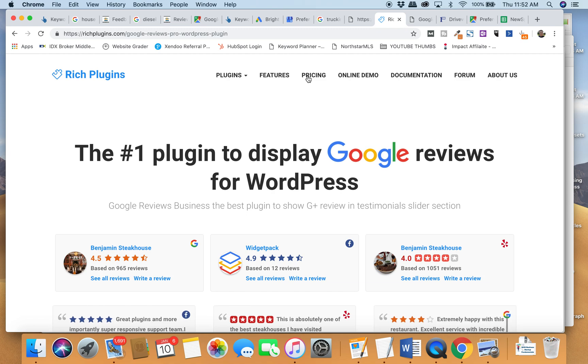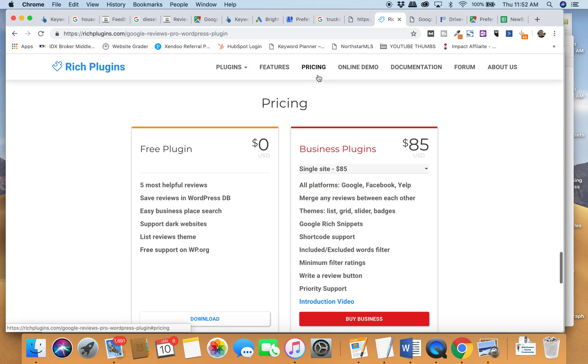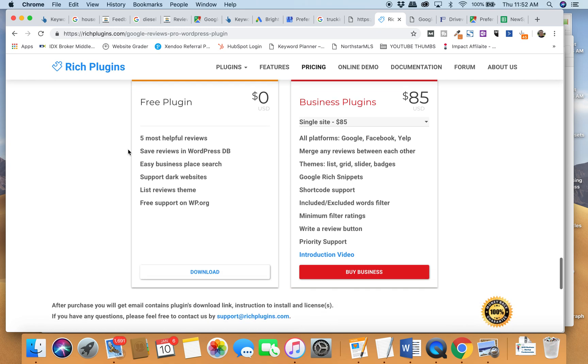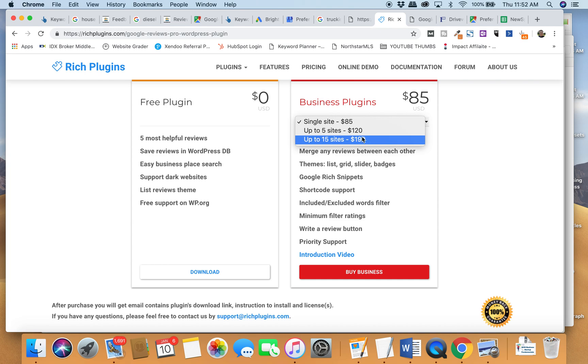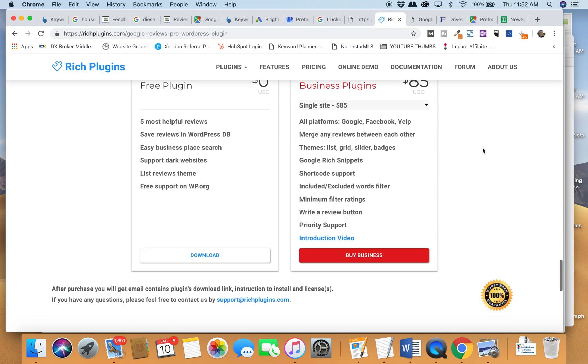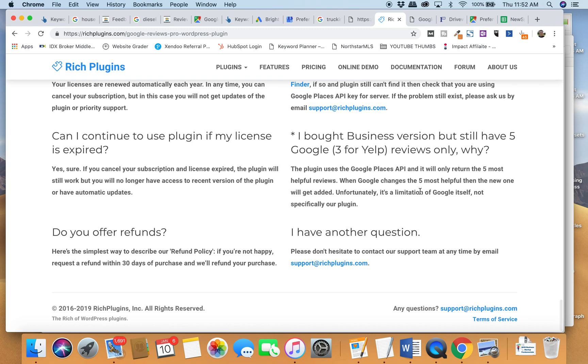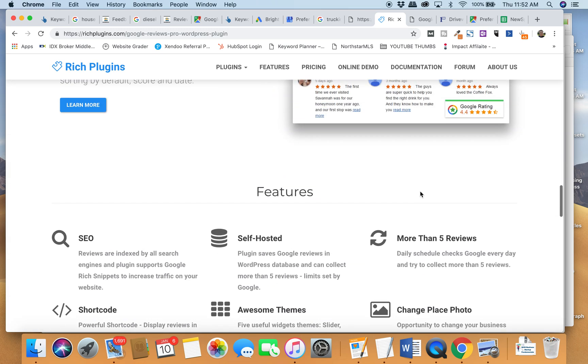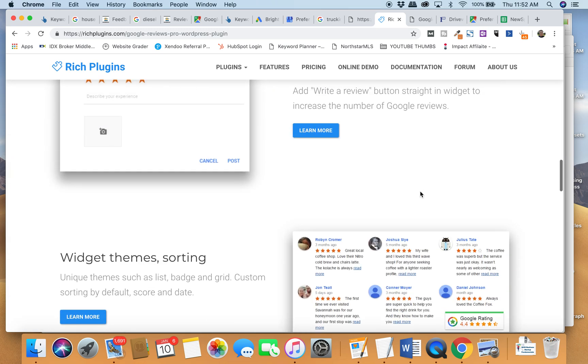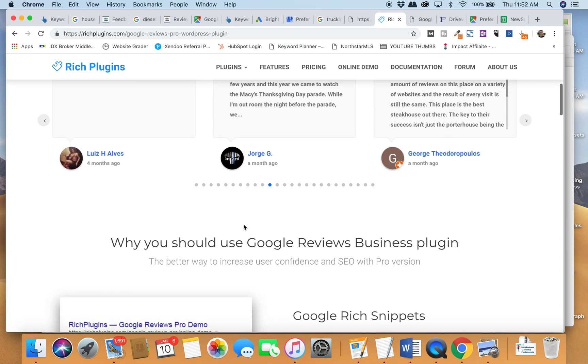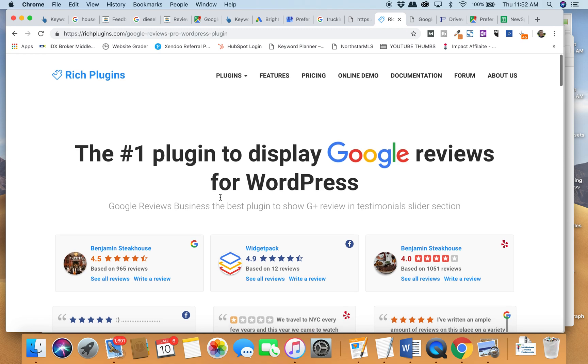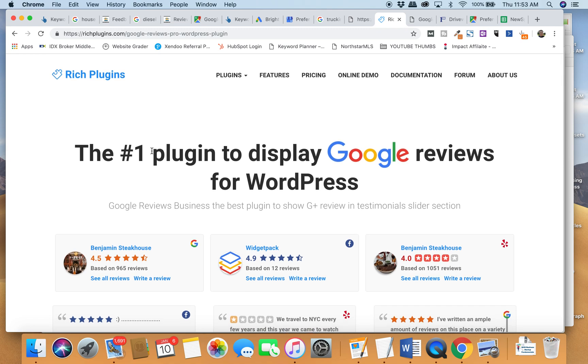Now when it comes to pricing, you can do up to 15 sites for $200. I think that's the one that I did. You can do five sites for $120. They're getting a premium on here. It's worth the premium because it works. It's slick. It's easy. It seems like it's doing all the right things.